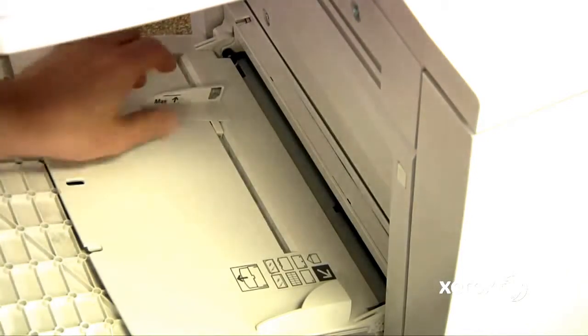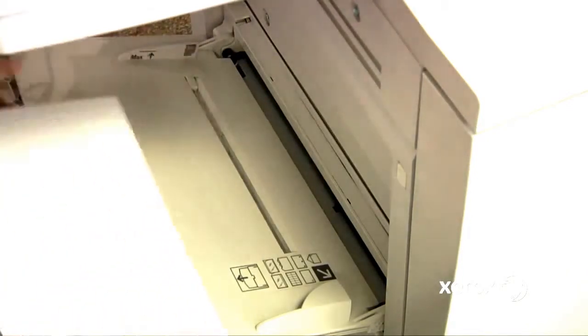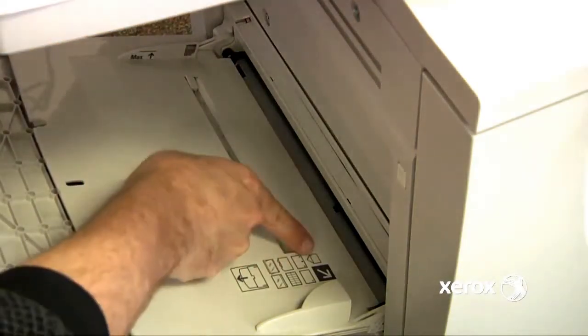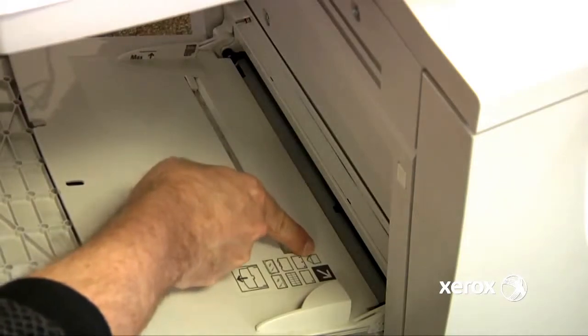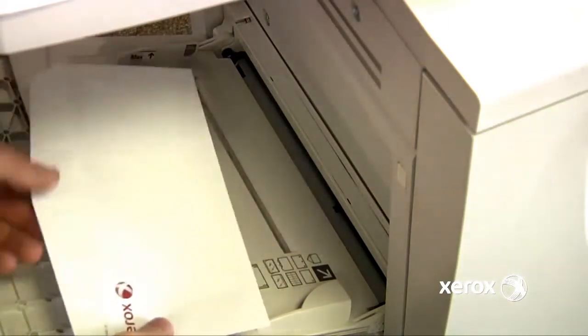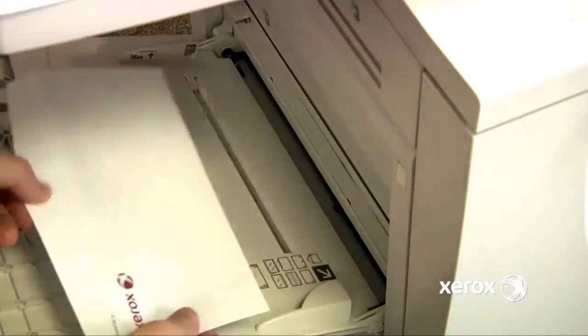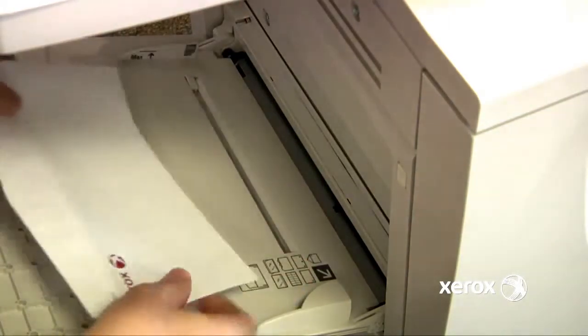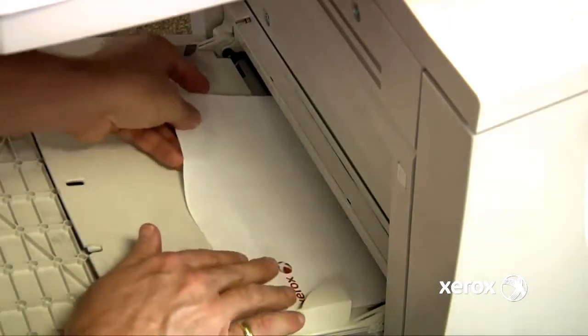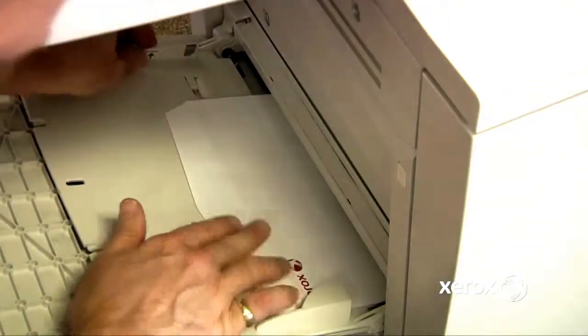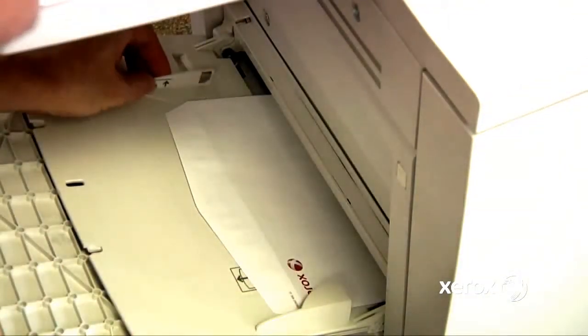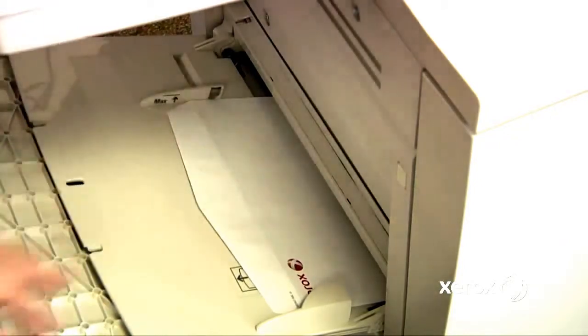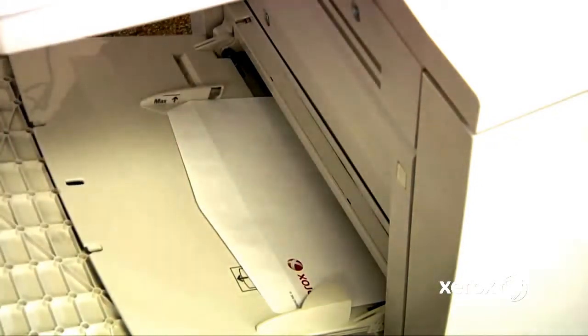So, sliding this guide out, we can see on the picture here which way to load the envelope in. Notice it shows to load it with the bottom in and the flap open. So we'll load the paper in, and we will slide the guide right up against the paper stock to hold it sturdy.